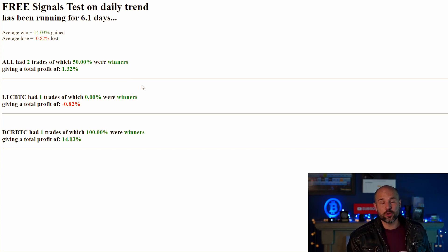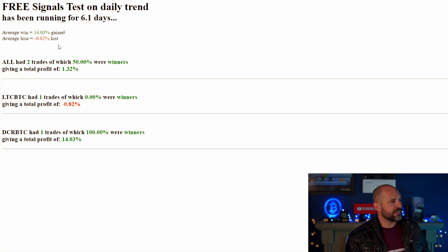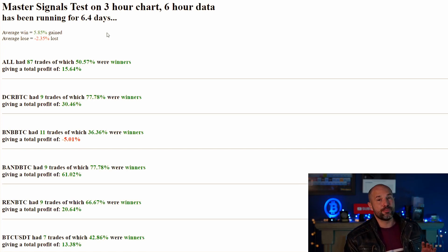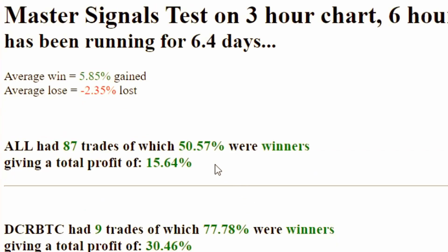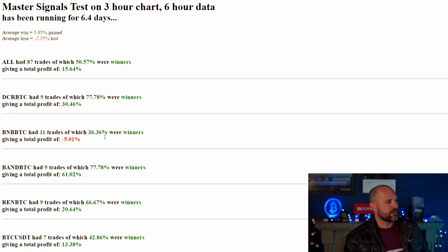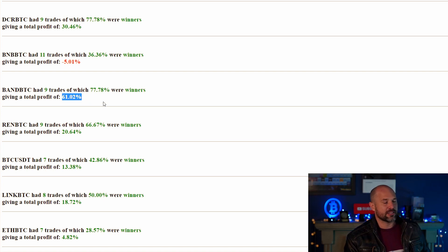So here's the summary: first, the free signals we've been tracking — the average win-to-loss is looking extremely good, though there are only two trades over six days. Then we've got the master signals — the free hourly version — and this would have made you 15% in six days, which is pretty good. And by the way, that 15% is of your total account.